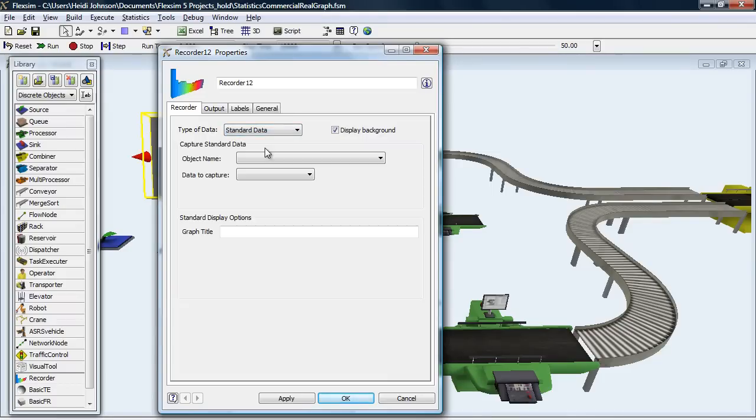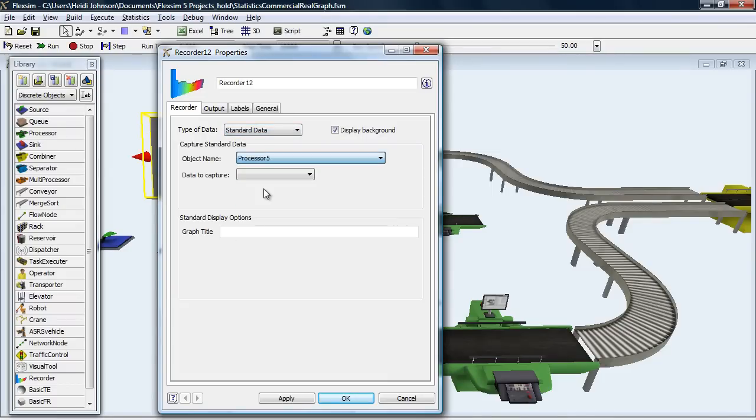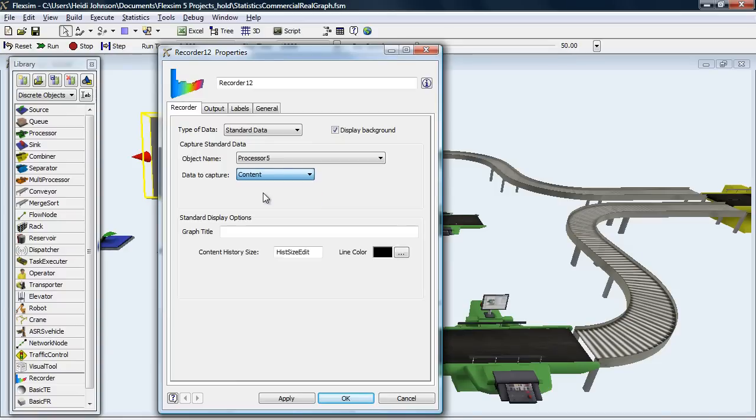Choose Standard Data, then pick an object and the data to show.